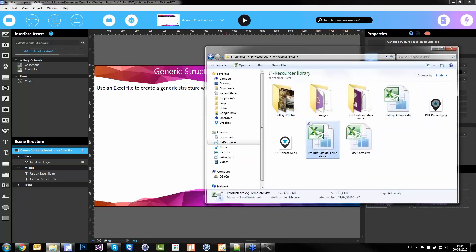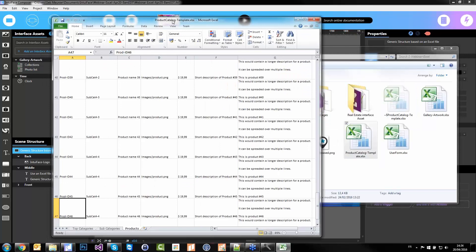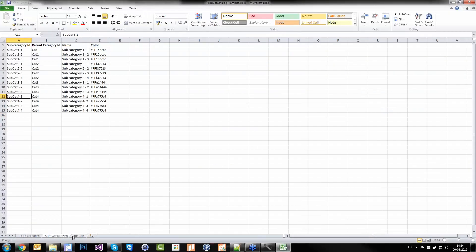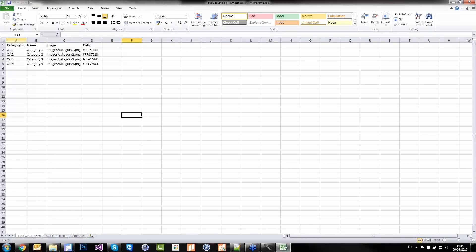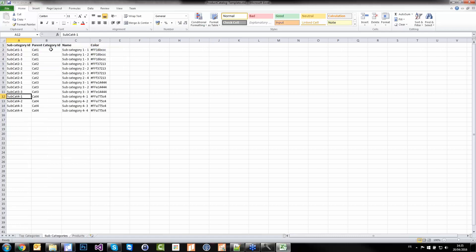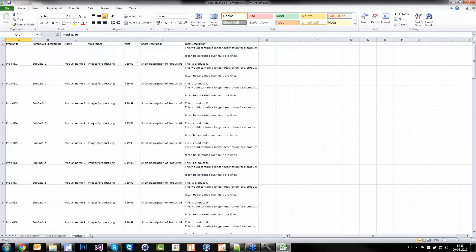Let's go with a generic structure based on a new Excel file. That's my product catalog template. I have three Excel tabs: the first one is the main categories (top categories) with a name, an image, and a color code. Then subcategories — category 1 has three subcategories, category 2 has four subcategories, etc., each with a name and a color. Then we have a list of products — each product belongs to a subcategory and has a name, image, price, and all basic product information.